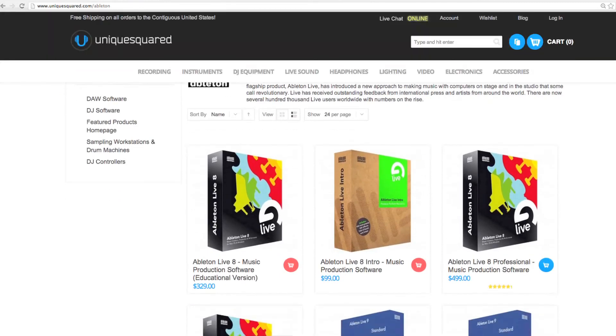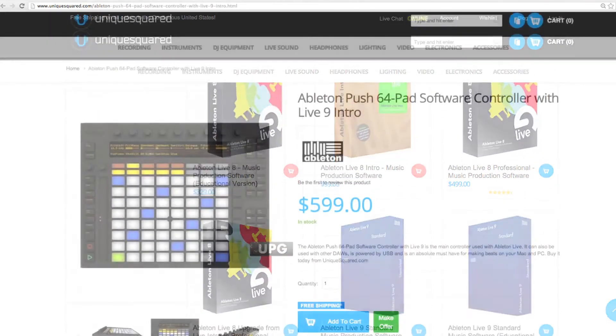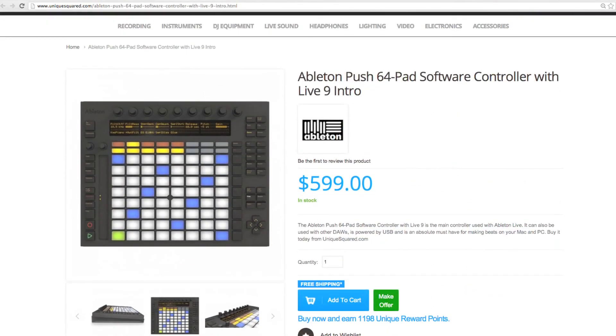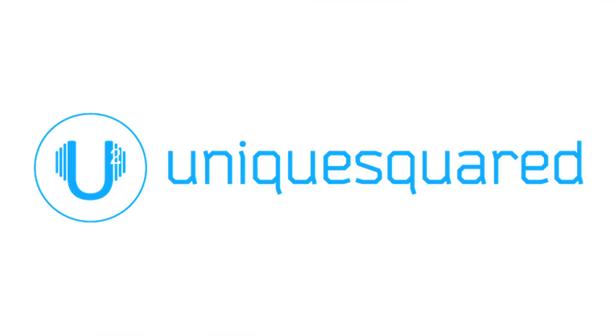For the best prices on Ableton, Ableton Push, or to learn more about both, visit us at UniqueSquared.com. Thanks for watching!